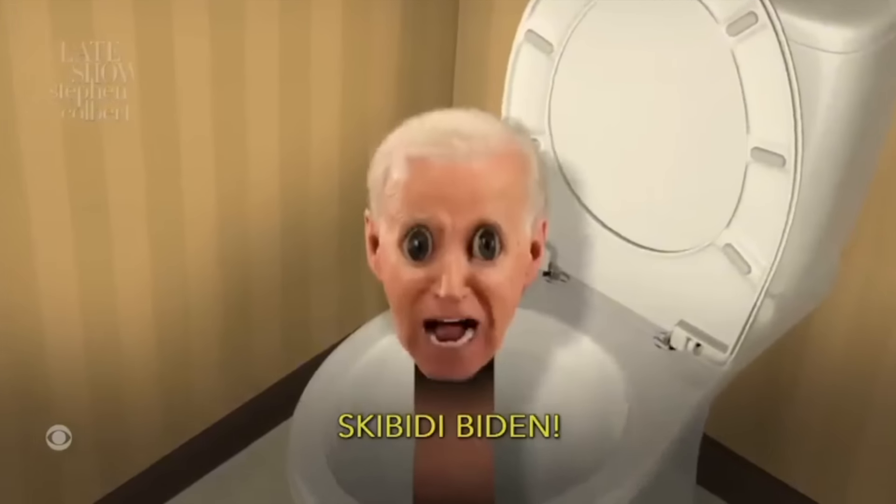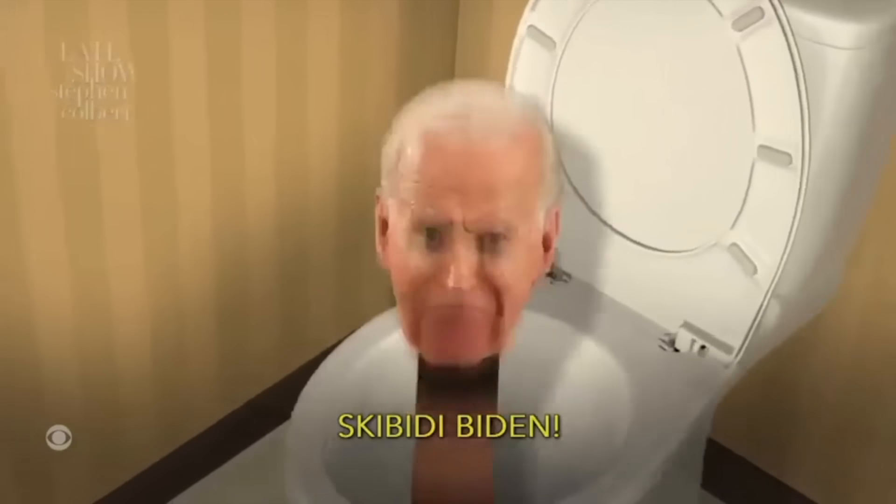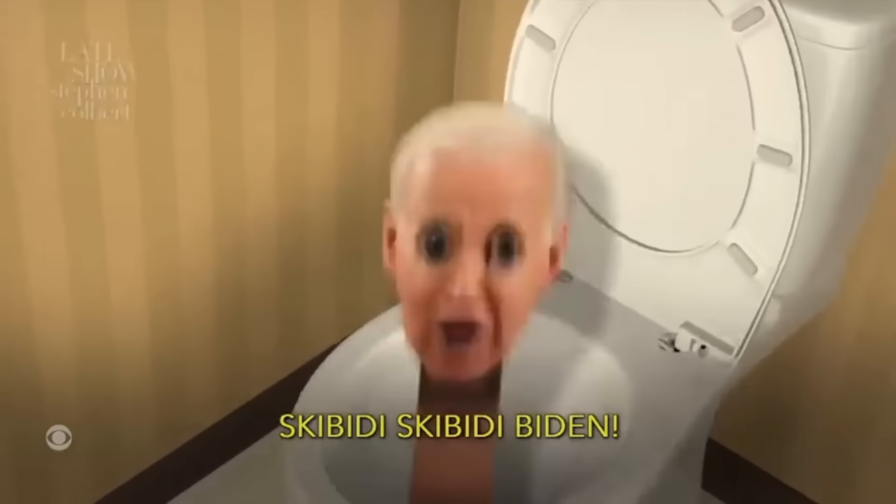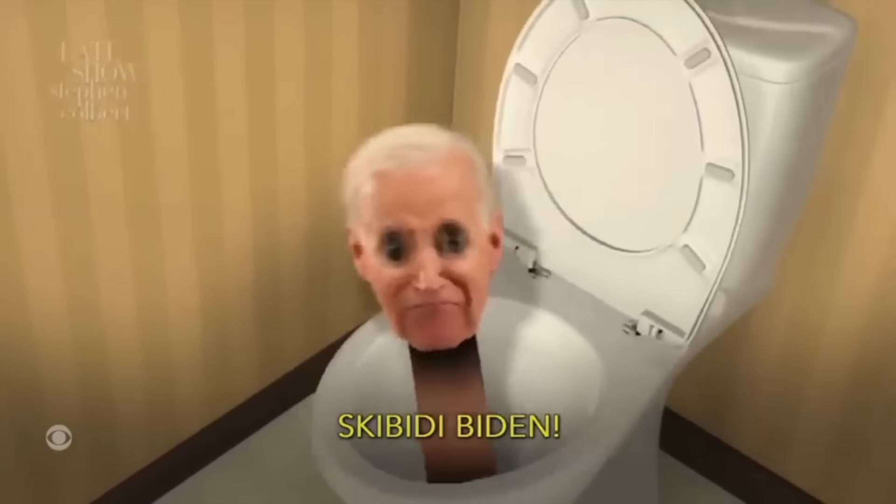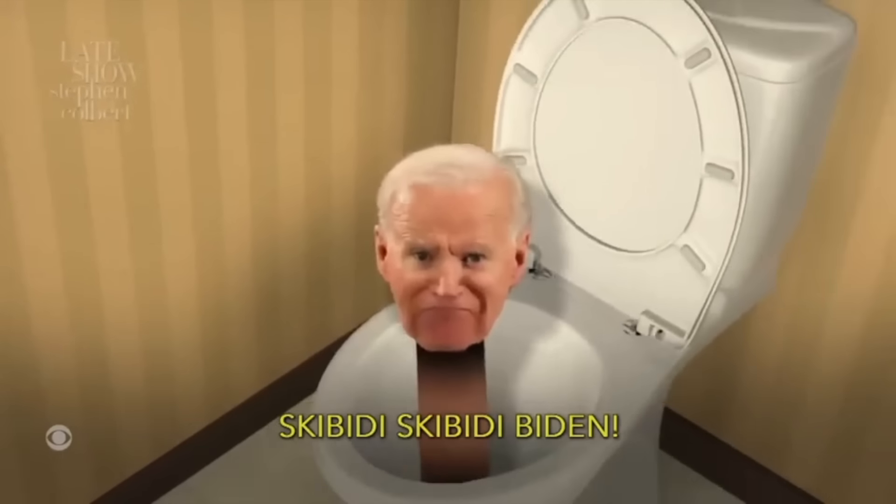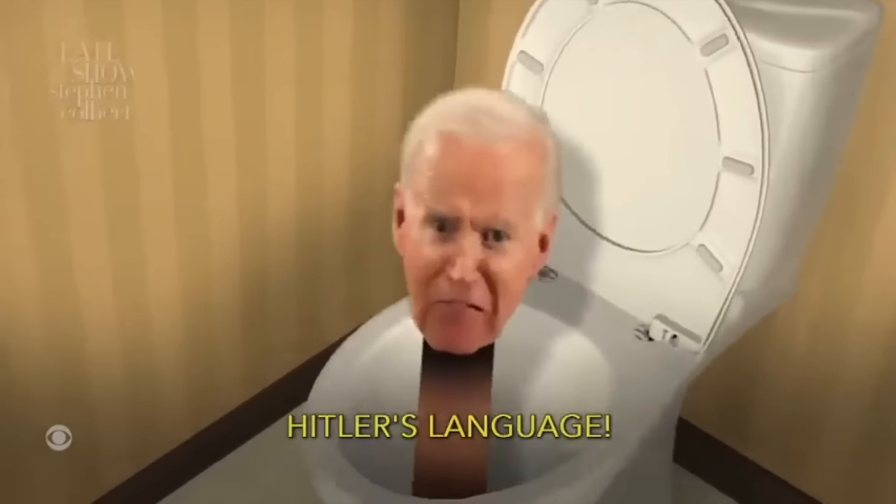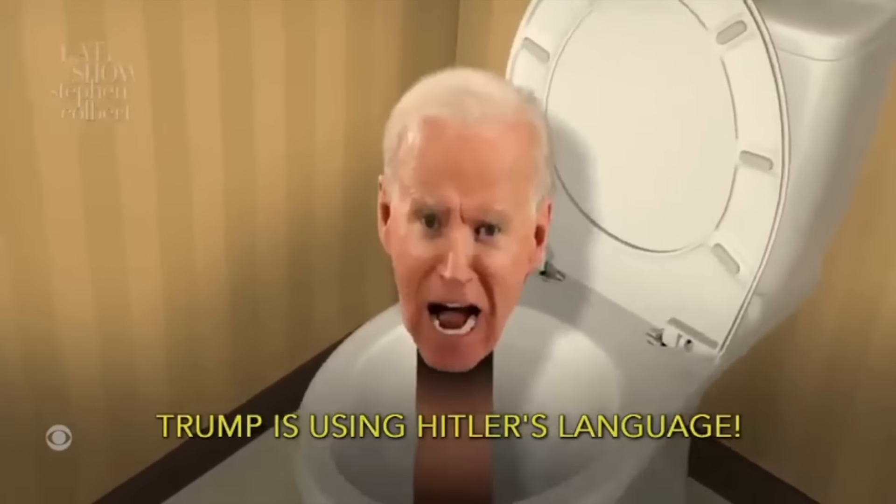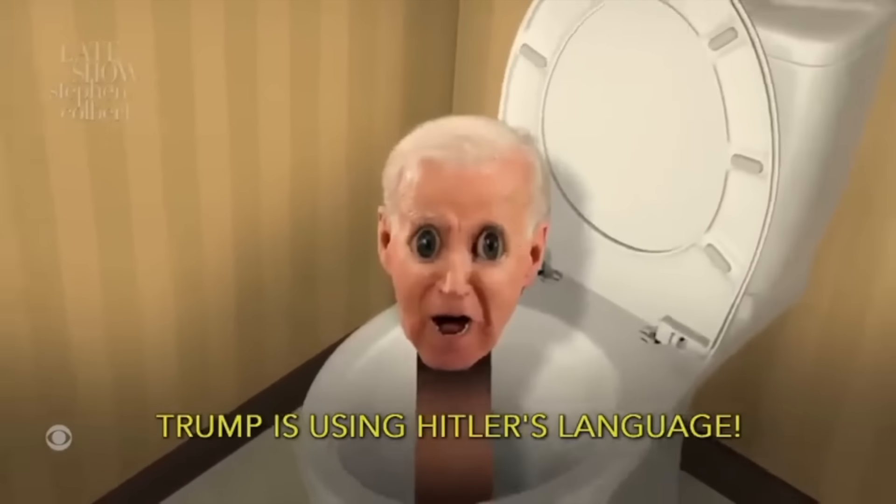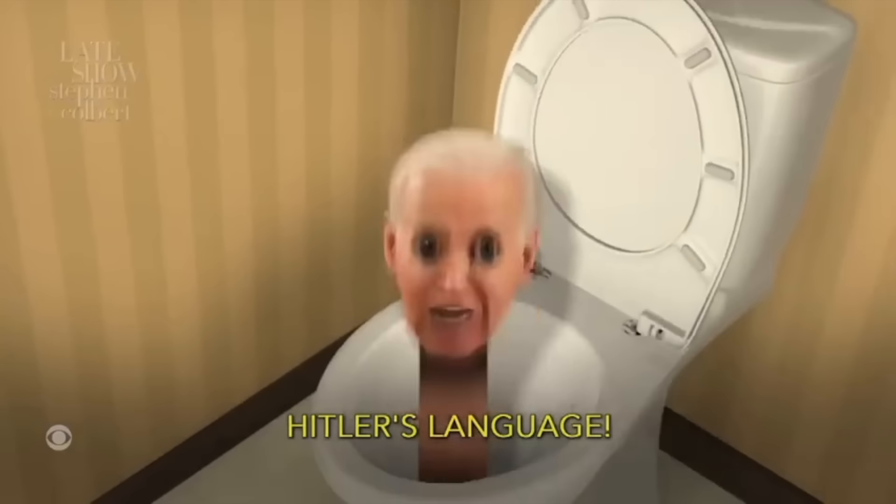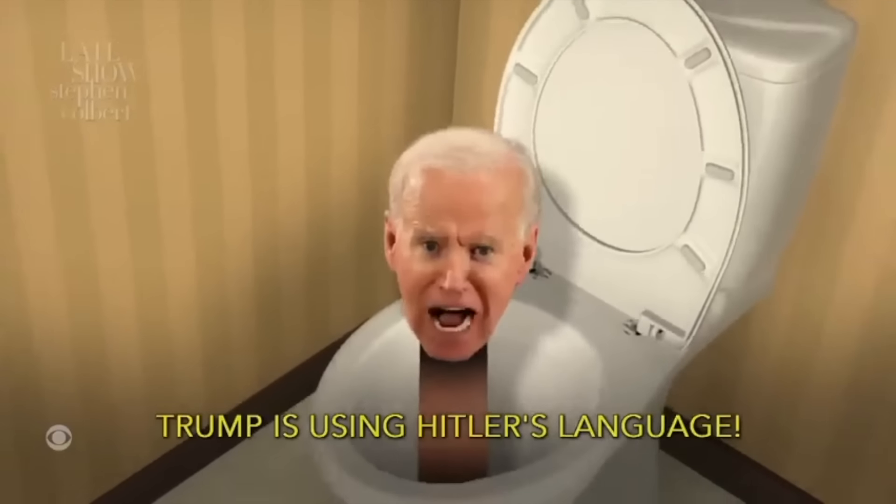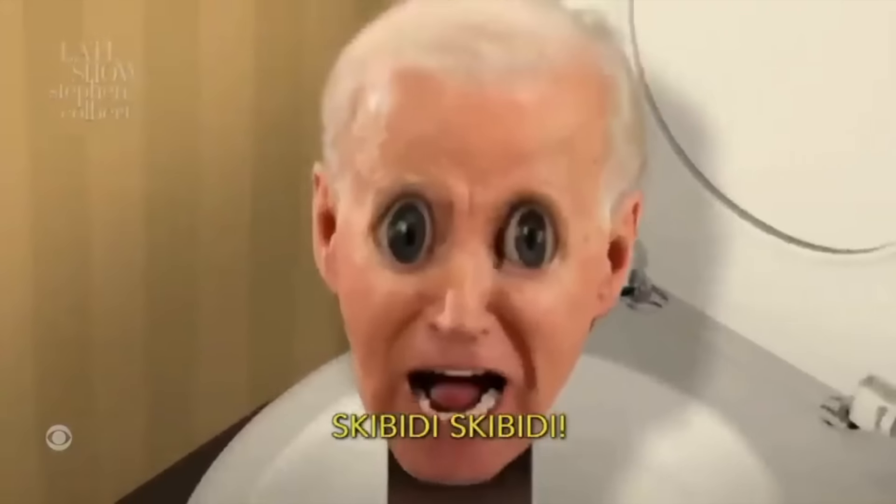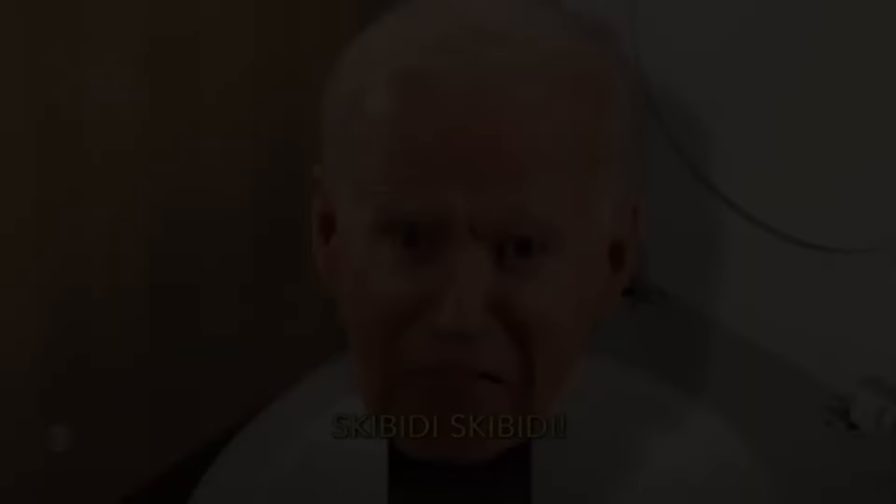Skibbity Biden. Skibbity Biden. Skibbity Skibbity Biden. Skibbity Biden. Joe Joe Joe. Skibbity Skibbity Biden. Hitler's language. Trump Trump. Trump is using Hitler's language. Hitler's language. Trump is using Hitler's language. Skibbity Skibbity.